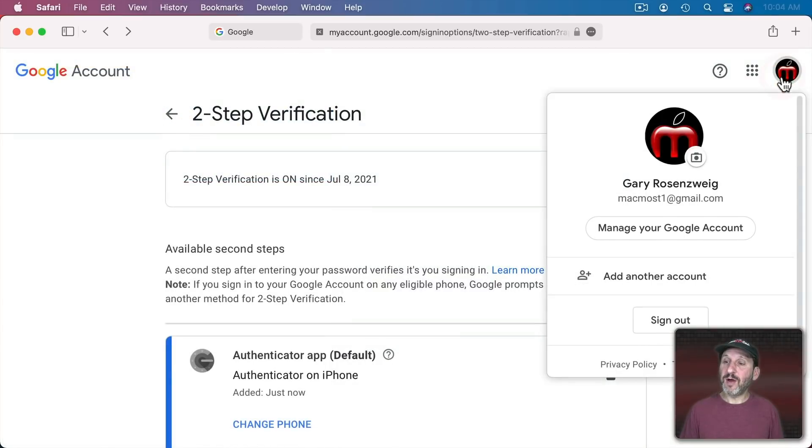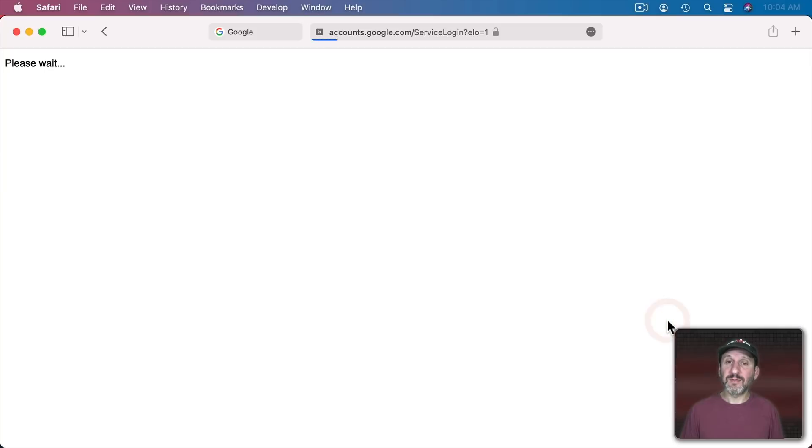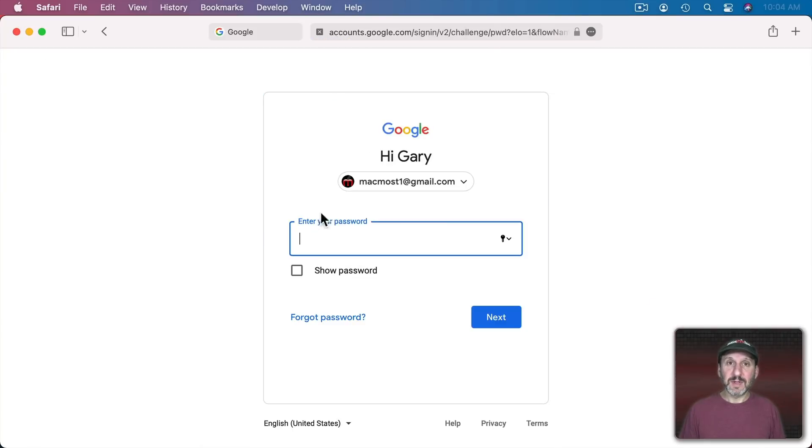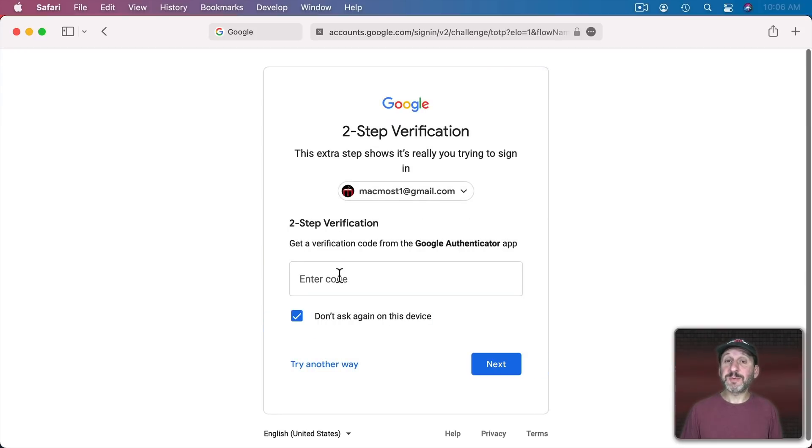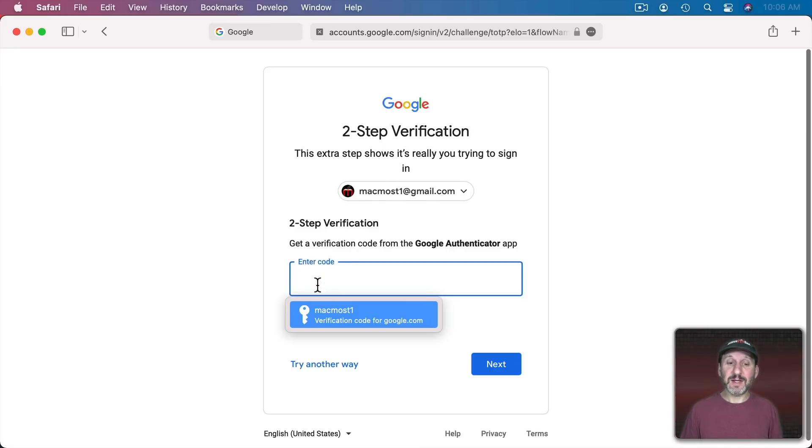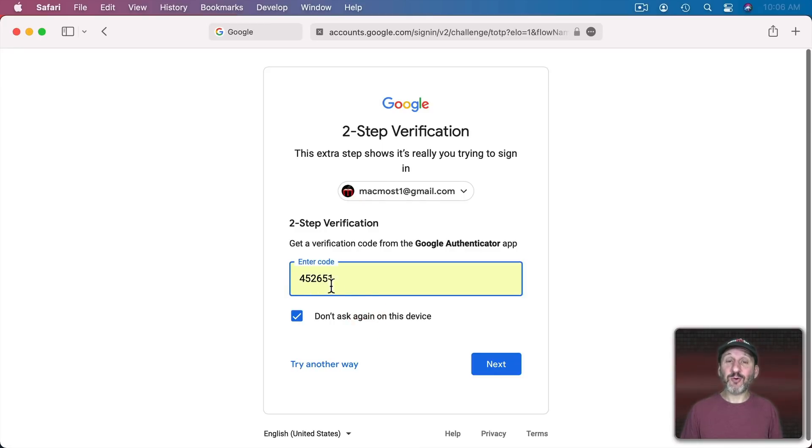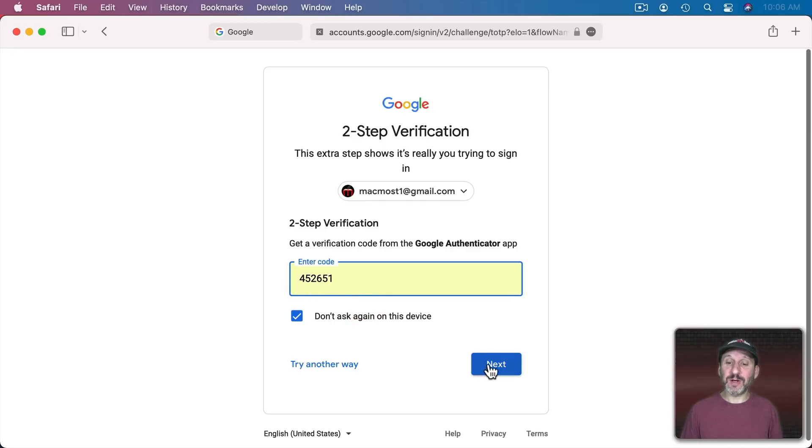So now if I go and sign out of Google and I want to sign in again it's going to ask me for my password. I could click here and select the password and go to Next. Now it's going to ask me for the verification code. When I click here you can see it allows me to fill that in and it grabs the current one.